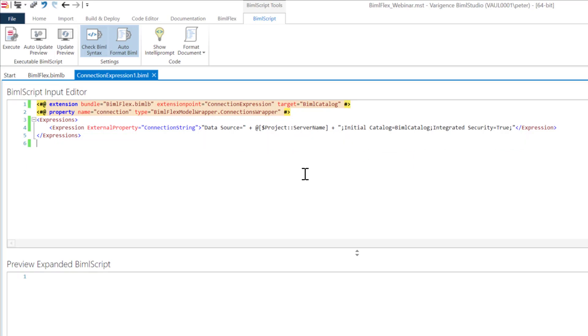Now when I build this out, my BIMOFlex catalog will have an expression instead of just a straight connection string that I can now parametrize. However, I need to do something a little bit more. You may at this point forget to do the project parameter, which I'll show you in a second here.